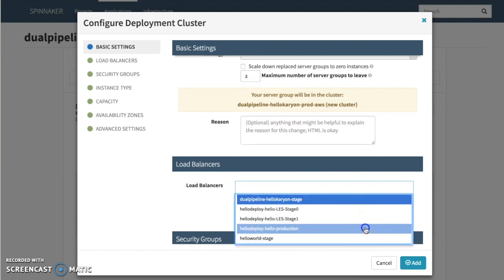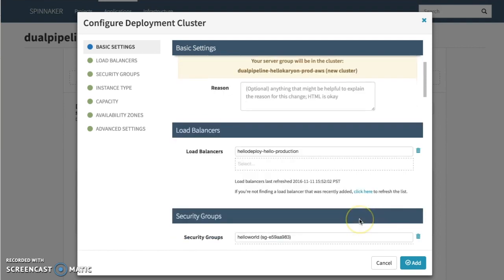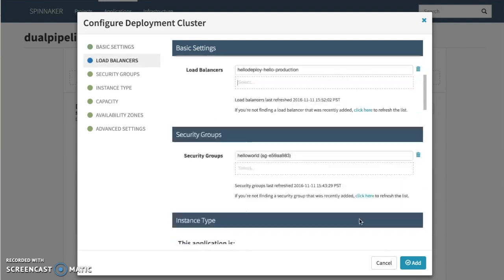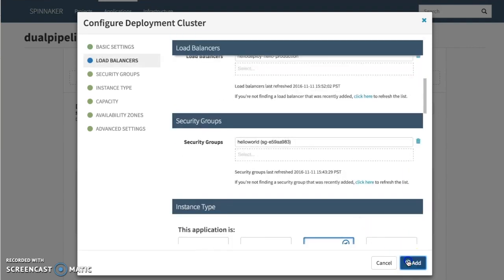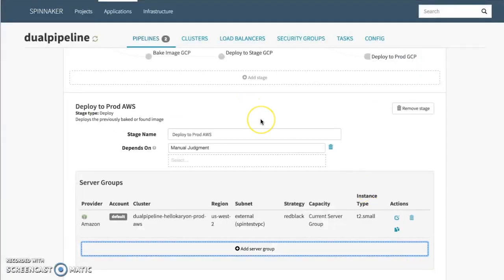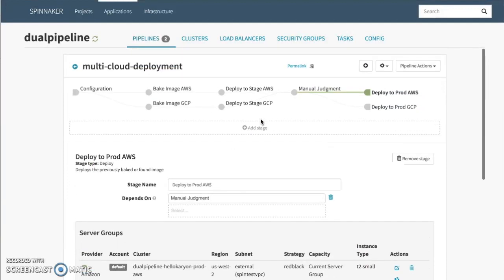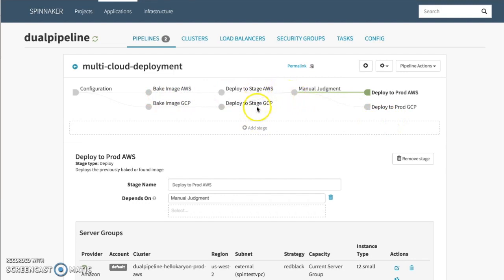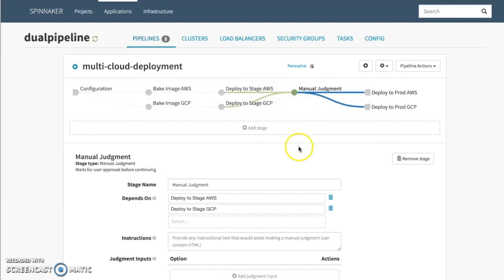We're going to choose our production load balancer here and click add. Now we're going to kick off the pipeline, and this is going to go through and deploy a new version of our application to stage, wait for us to have a manual judgment — meaning we're going to look at it and see if our deployment is good or not before moving to prod.